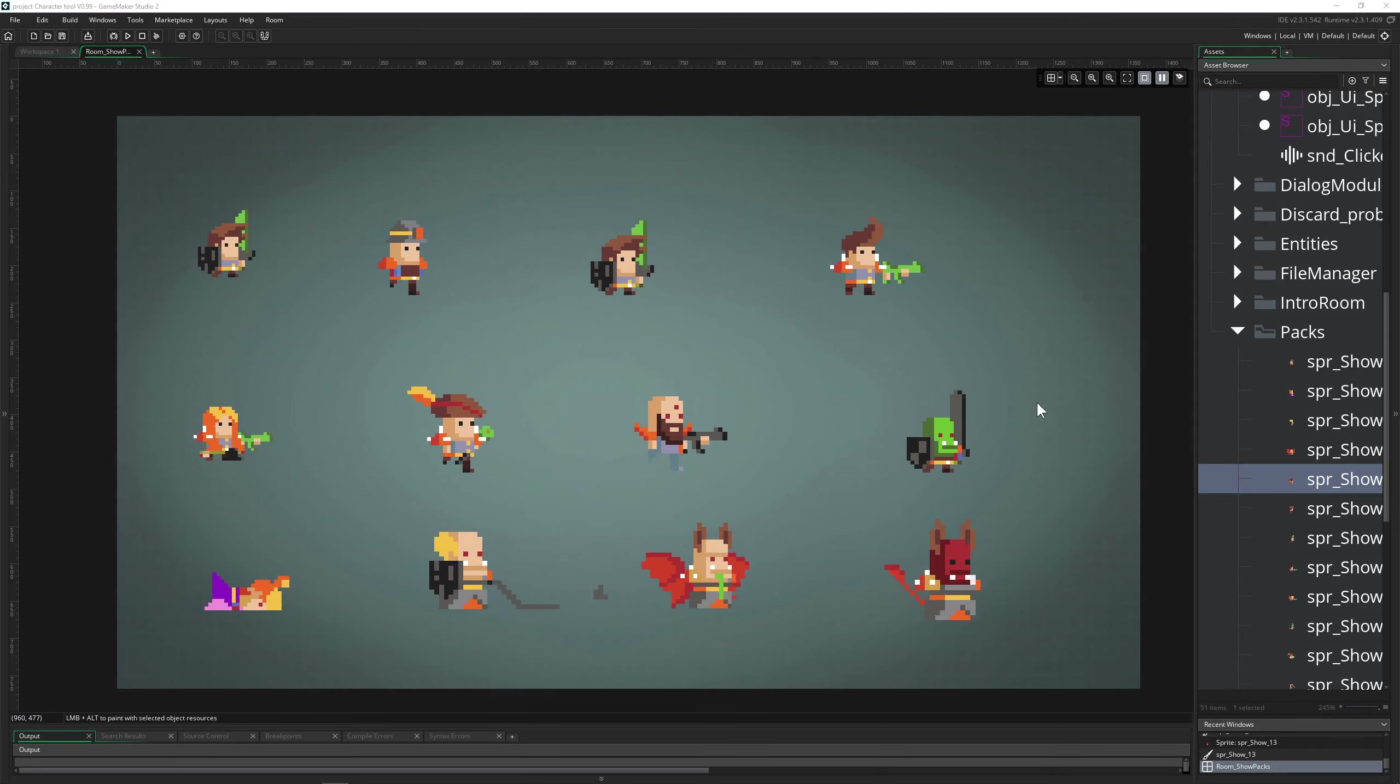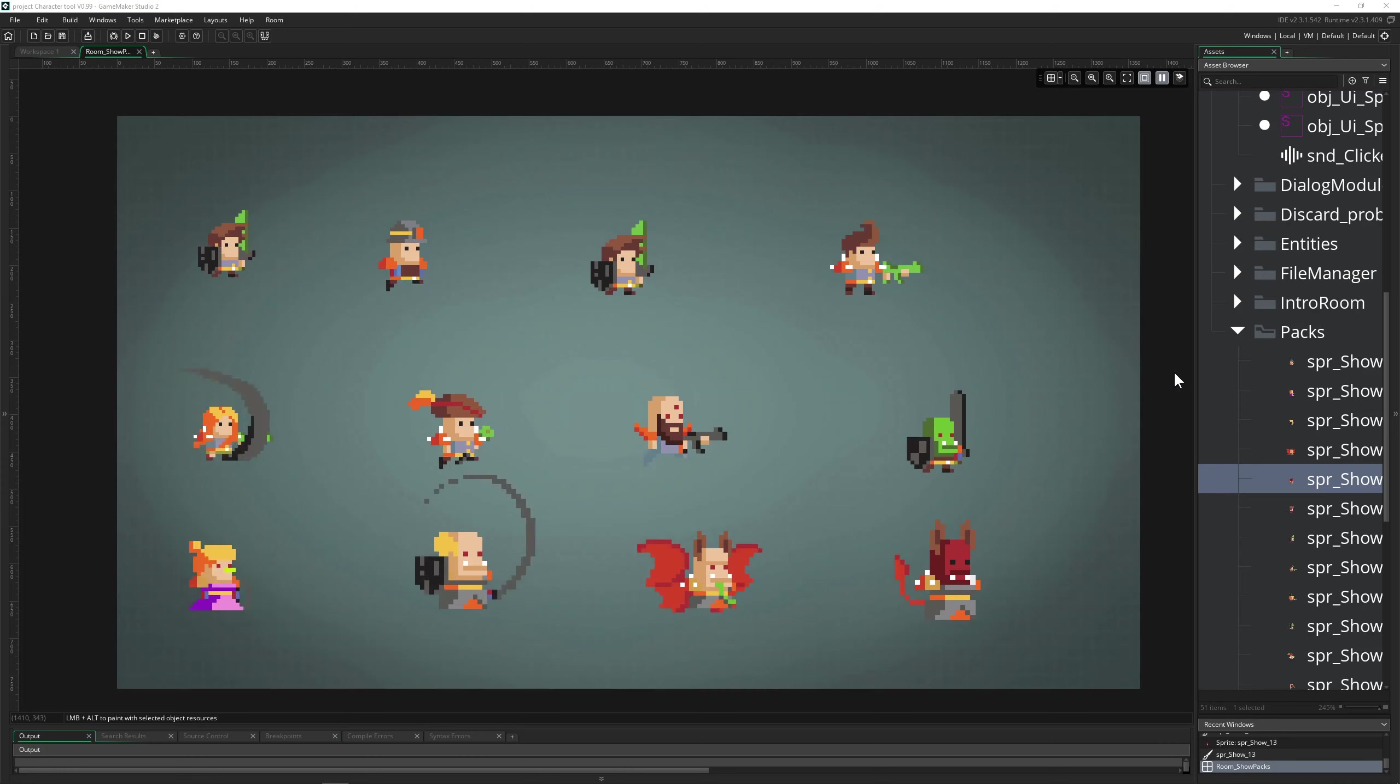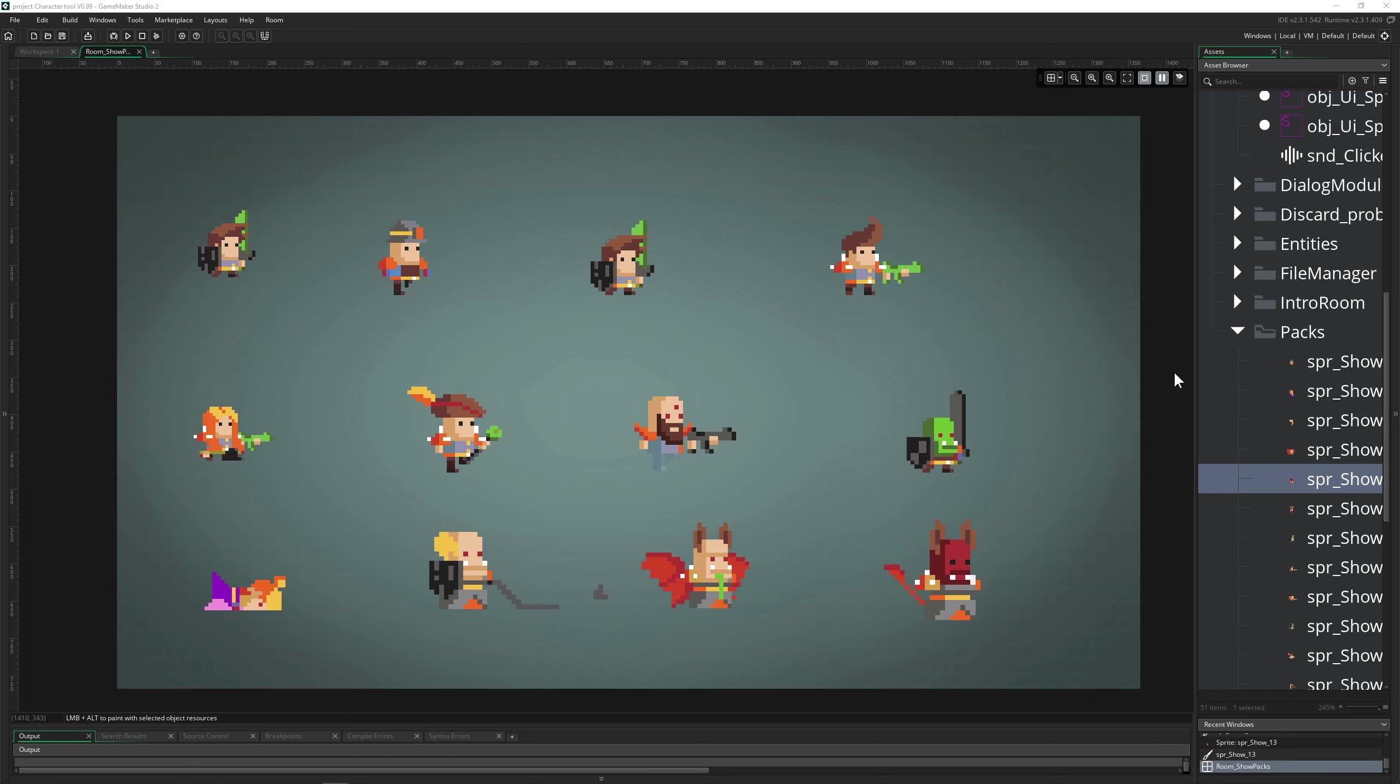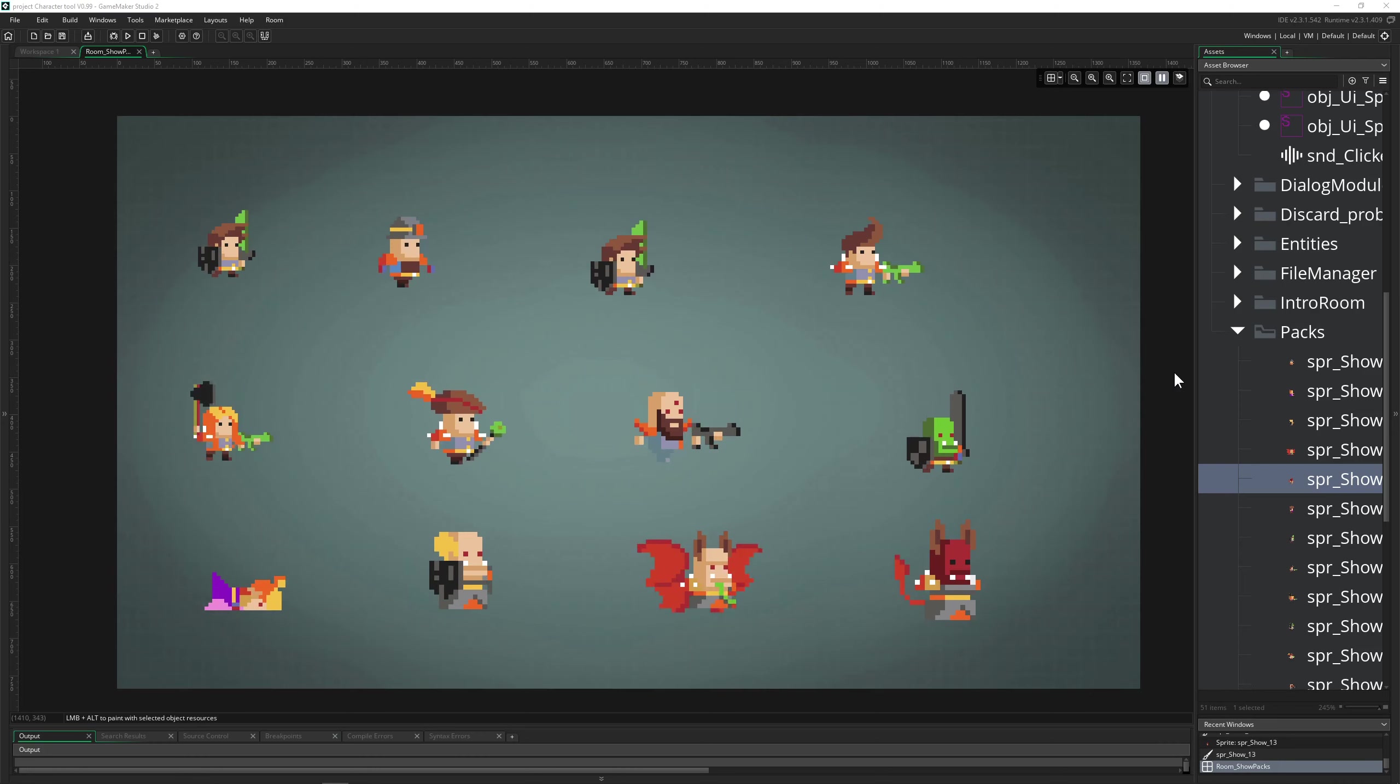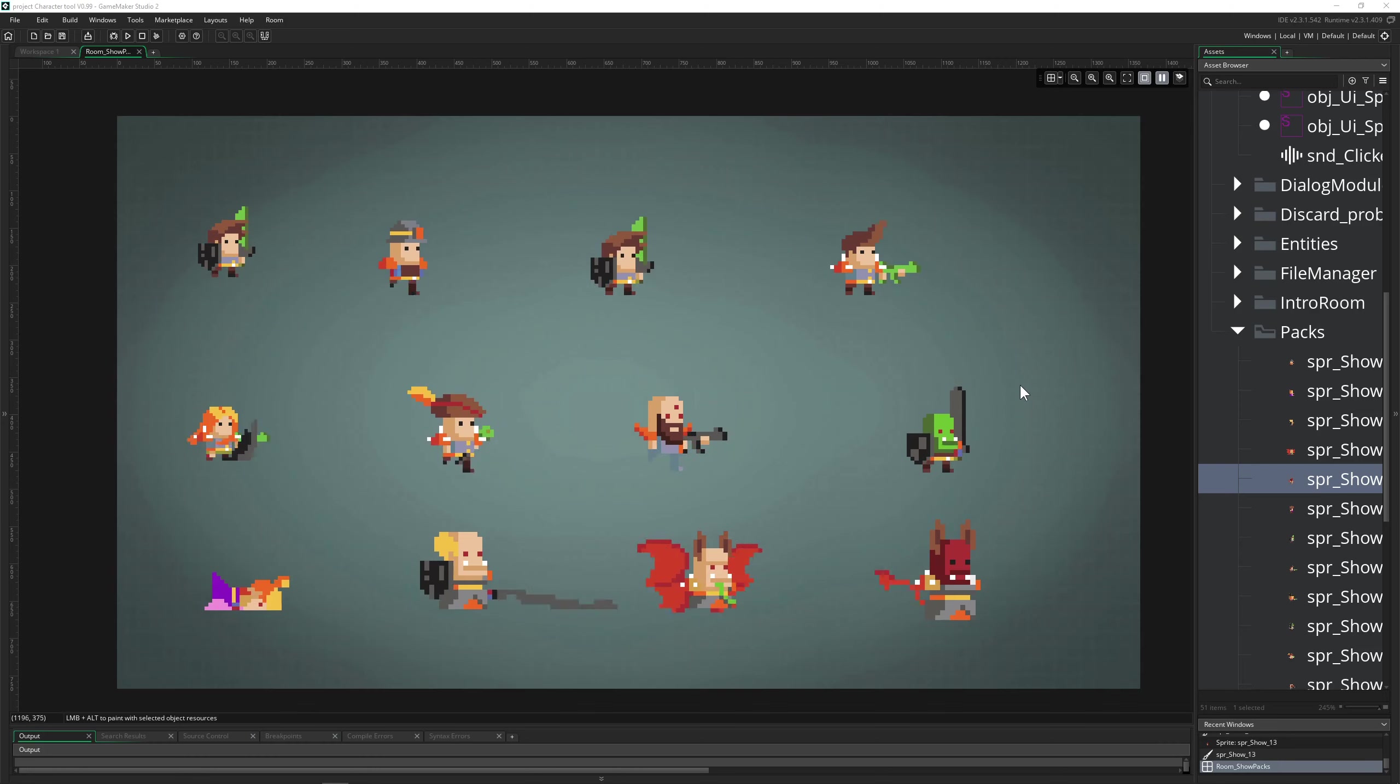Wouldn't it be cool to create pixel art characters on the fly for your video game without much hassle? Basically, just a few clicks and boom, you can export these as sprites and images for your video game.